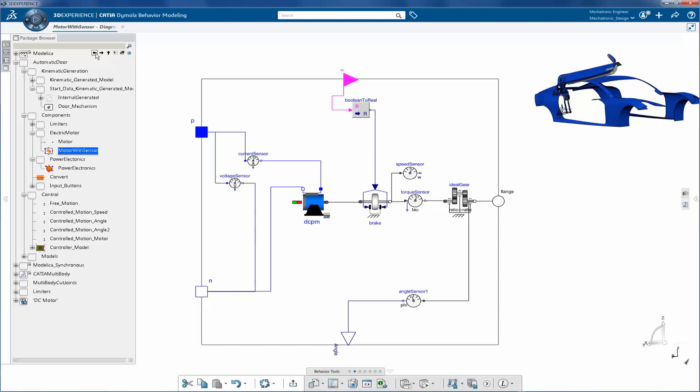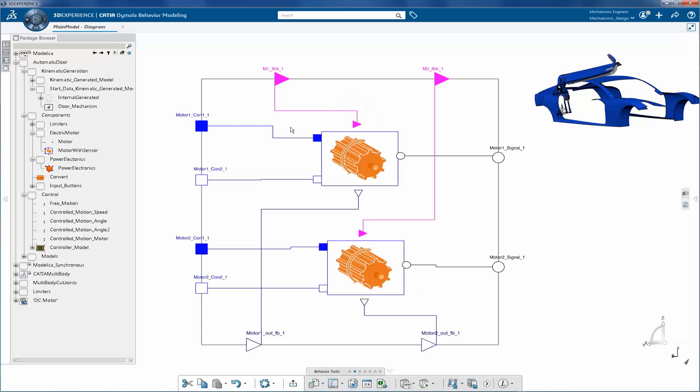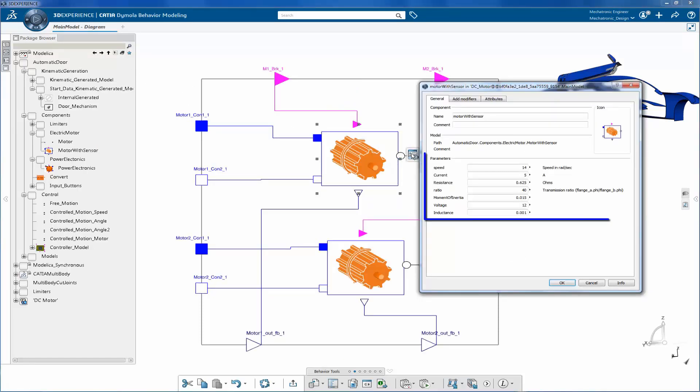The DC motor model is available in the automatic door library under the components package. As you're driving two different revolute joints, you need two motors. It's possible to parameterize the motor model.